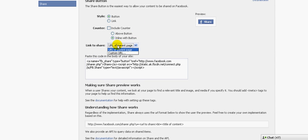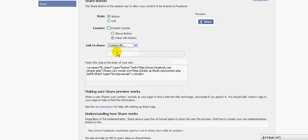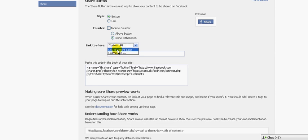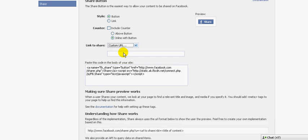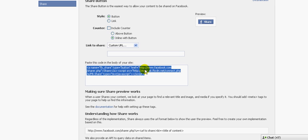Then what it does here is you're asked to put in the URL that you want to share. Now, if you want to share your parent page, you can do that. Or you can have a custom URL of where you want it specifically to go. Now, ultimately, you're going to be brought to this code here.